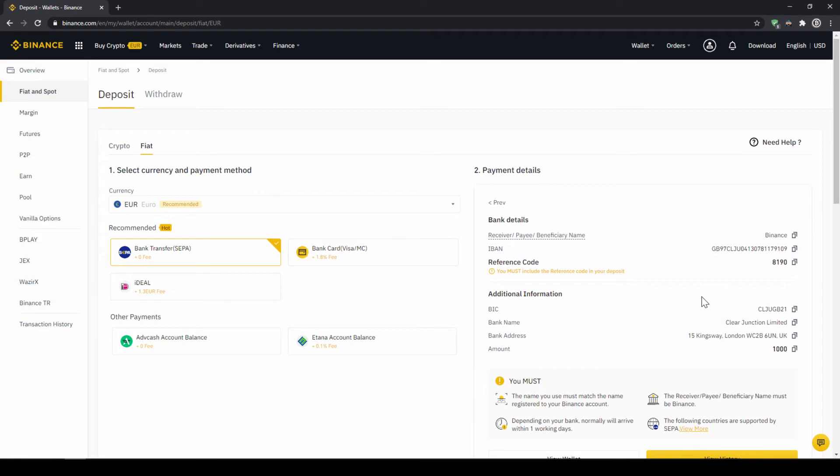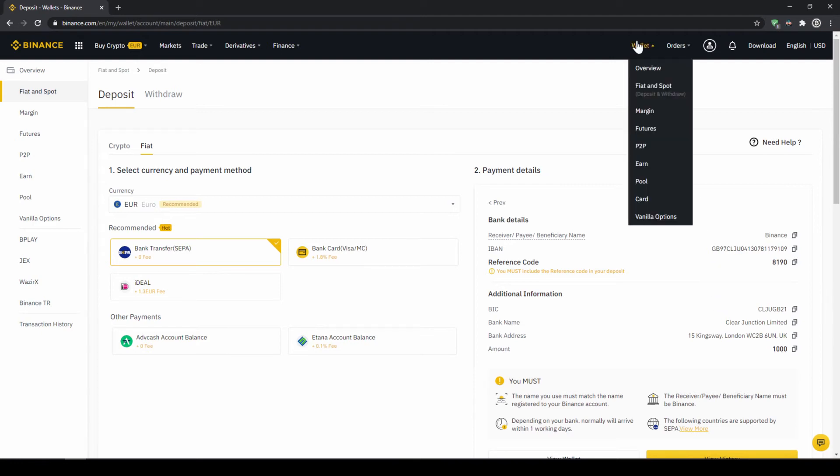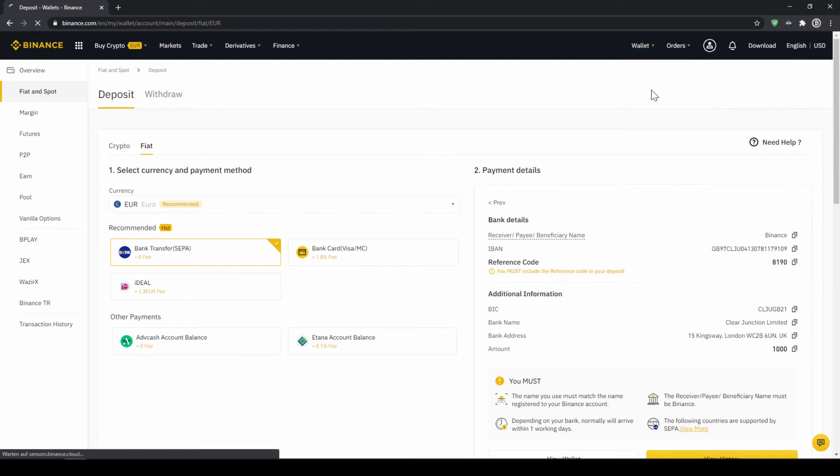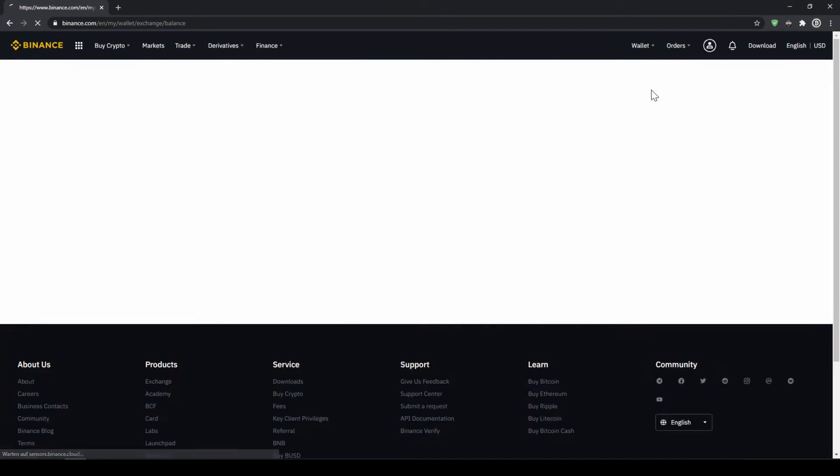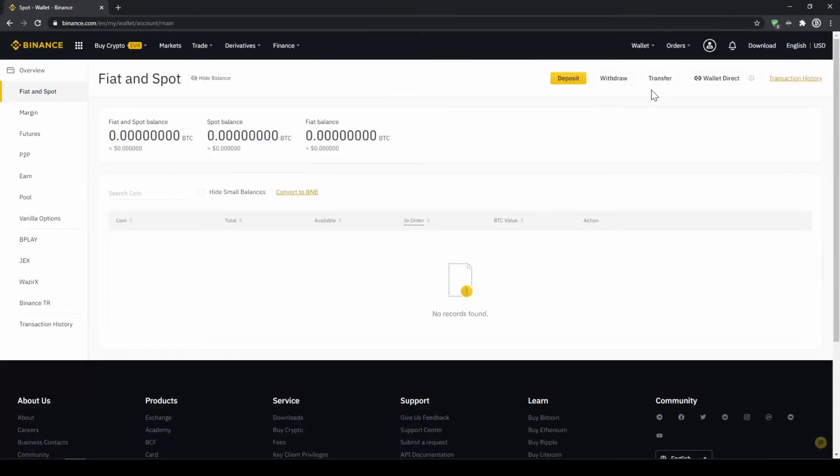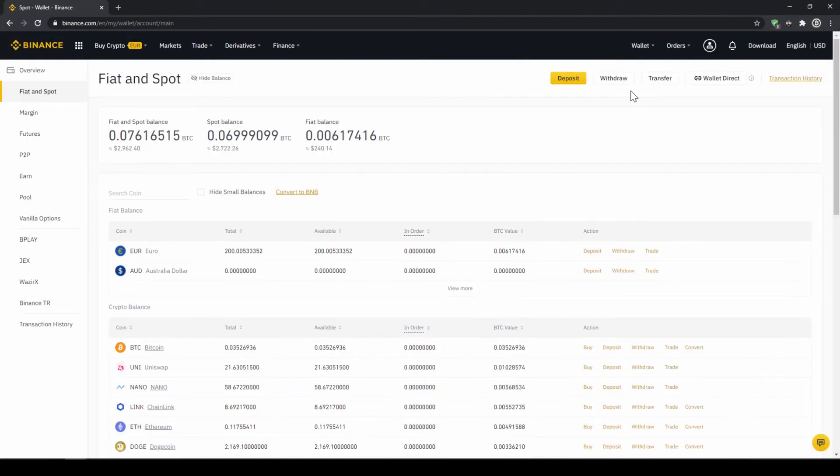Once you've made the transfer you will have to wait one to two days for it to arrive. When the money has arrived we can easily check this by clicking on wallet again and then fiat and spot. Then we can see if the money has been credited to our currency account right here.